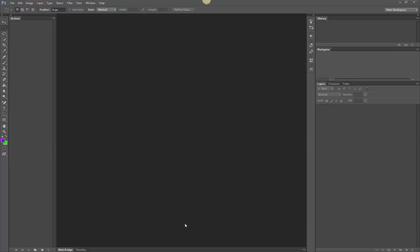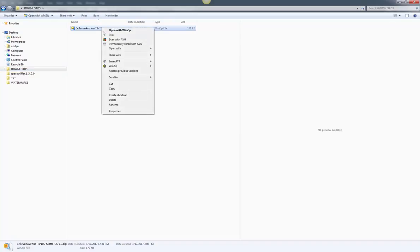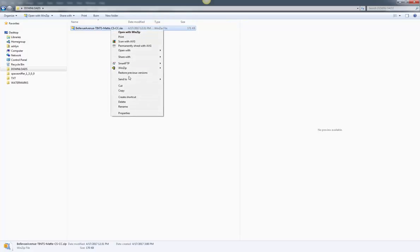When you first get them you will download them to your computer and they will be in a zipped file so you will extract those. Usually on a Mac you can double-click and it will extract it. On a PC you can right-click and select extract all.